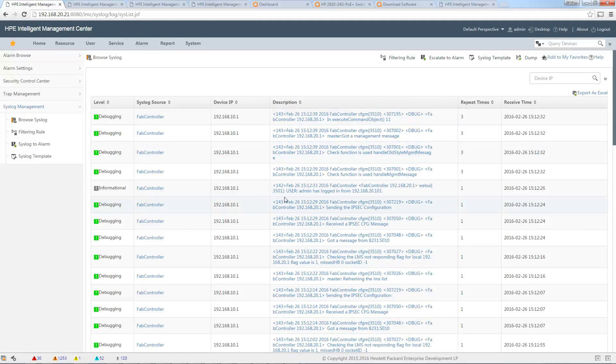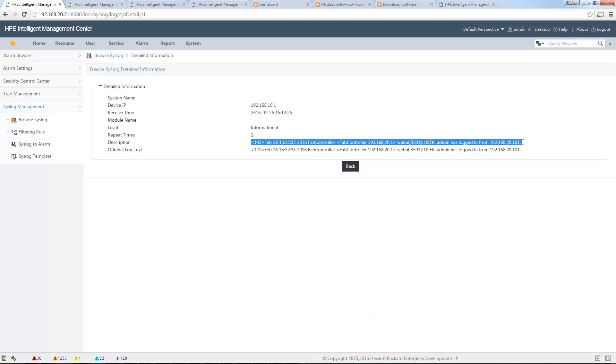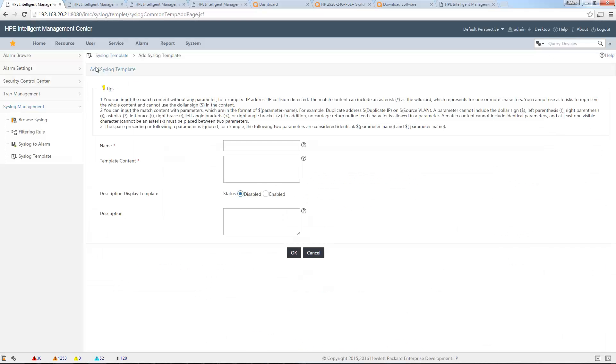Let's go back here. In Browse Syslog, you will see that here is the message I have. I will copy paste this message in order to treat this in my syslog template. In Syslog Template, I will add a template. I will identify this login syslog message, so I will put...